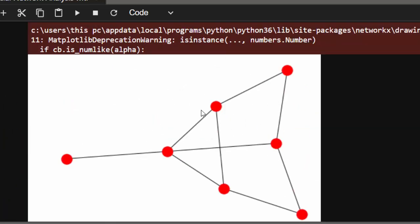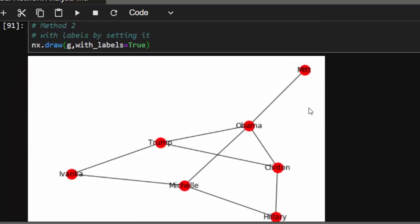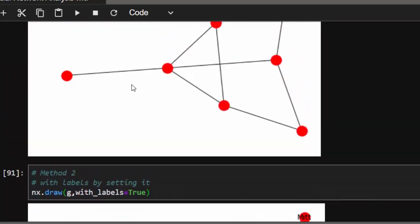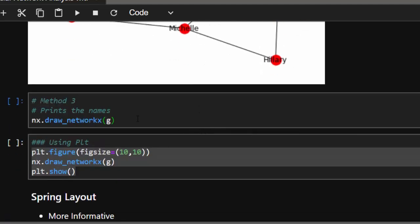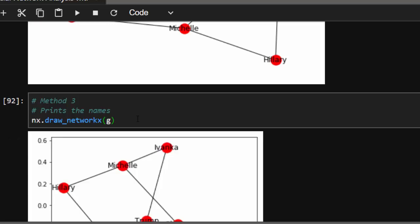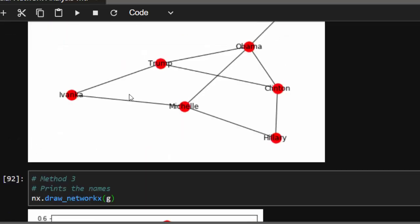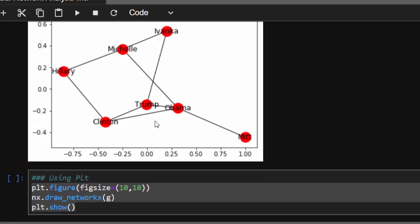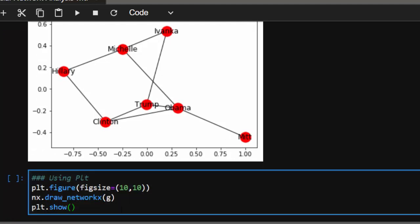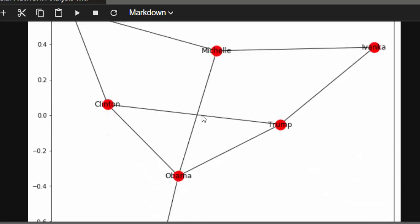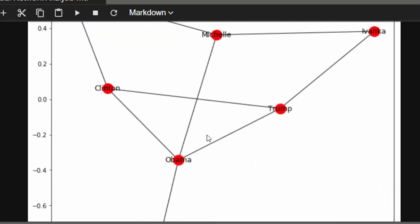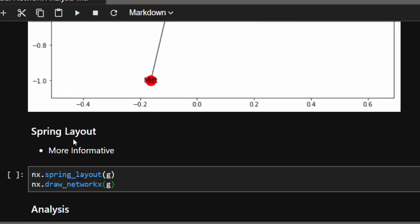You can see Obama, Trump, Michelle, and the others. It draws in a simple and nice way so you can actually see the connections — Obama is connected to Trump, Trump is connected to Ivanka, Ivanka to Michelle, and so forth. The next method is nx.draw which automatically draws with names — it looks quite different. You can also use matplotlib to increase the figure size to make it bigger.